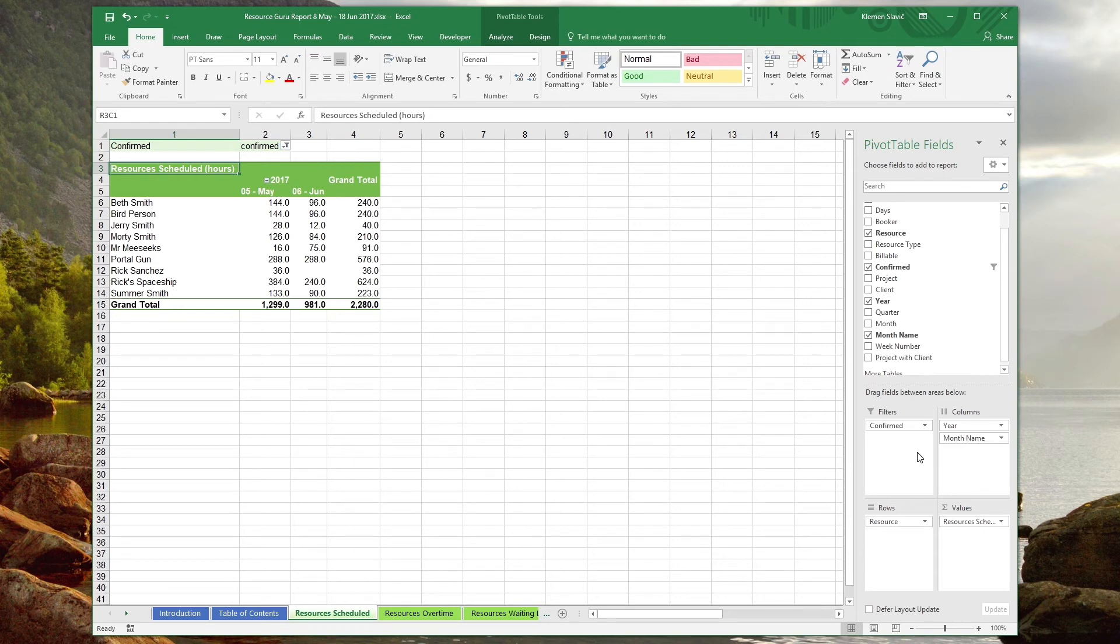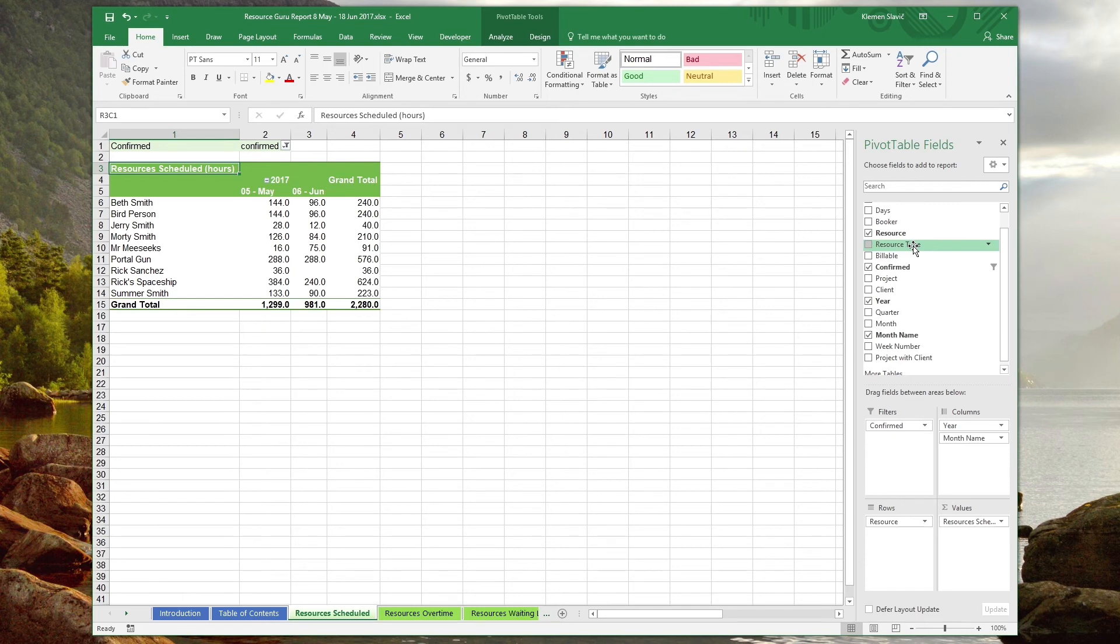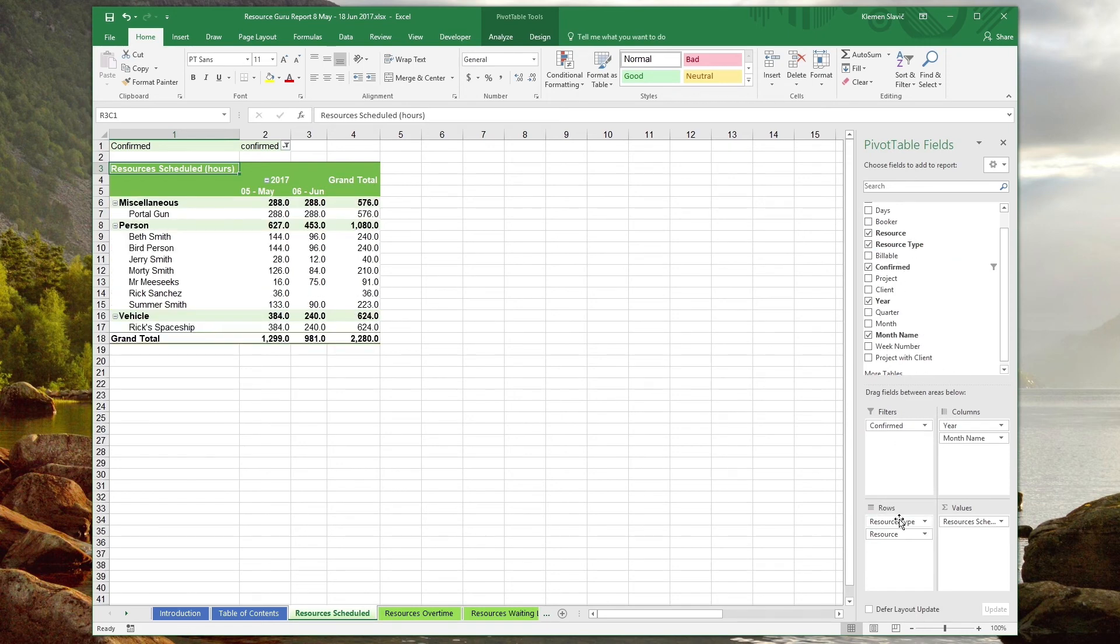But there's no way for us to tell at a glance whether a particular resource is a person, vehicle, or some other type of resource. Let's group the resources into types by dragging the resource type field above the resources field in the rows box. There. Much better. We can get a bit more mileage from this report though.